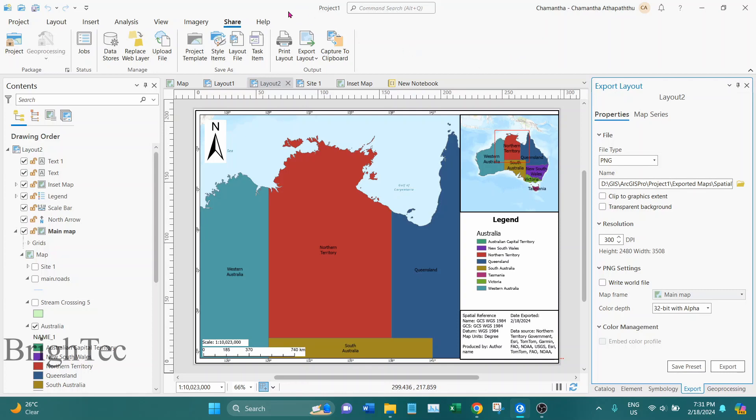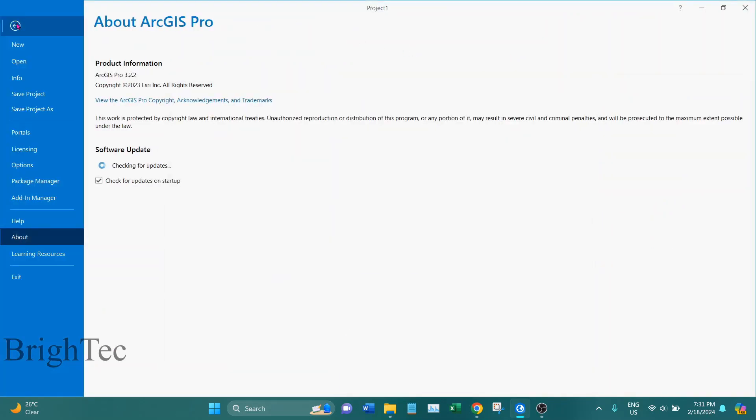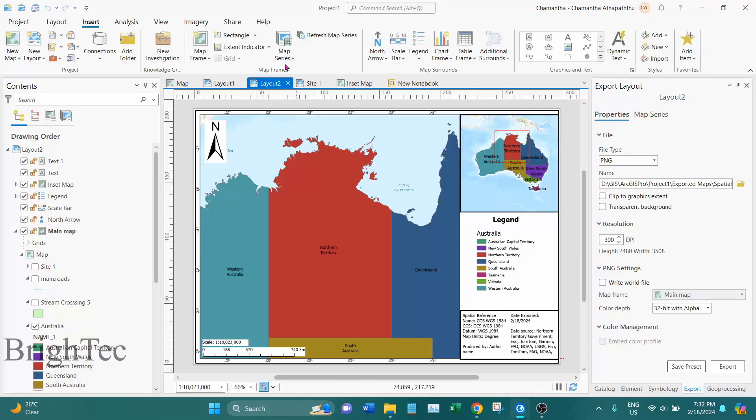The first step is making sure that you have the latest version. You need ArcGIS Pro 3.2 or a newer version. If you have 3.1 or an older version you cannot do this.